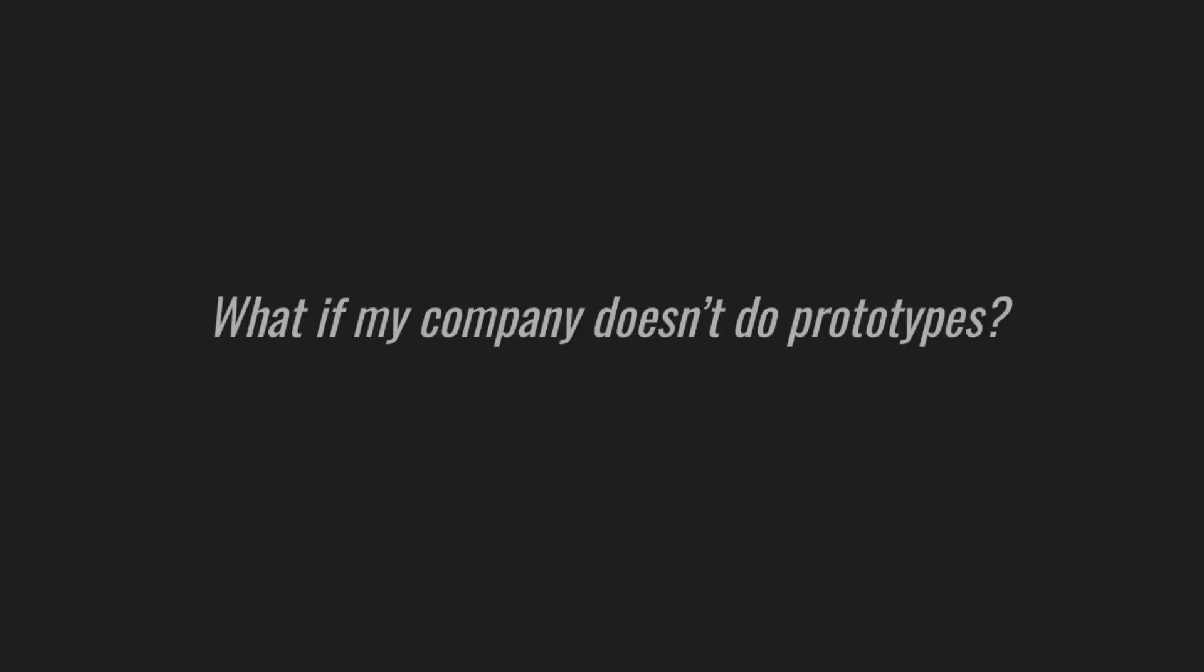You might say, what if it doesn't work for my company? What if we don't do prototypes? Well, maybe it's time to introduce prototypes. Or perhaps it's time to do an internal hackathon. The same law applies to the prototypes written during hackathons.